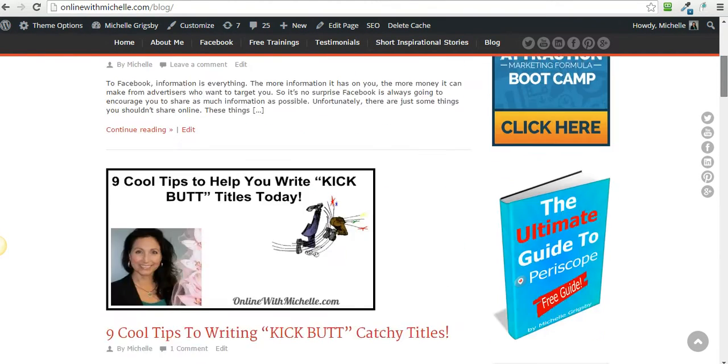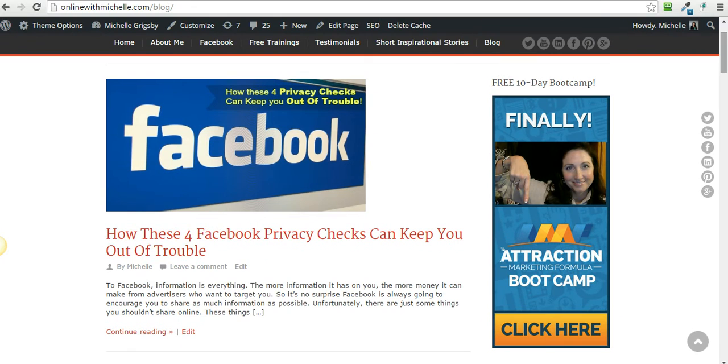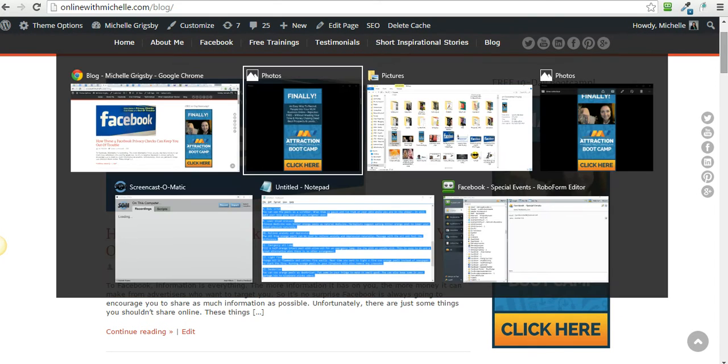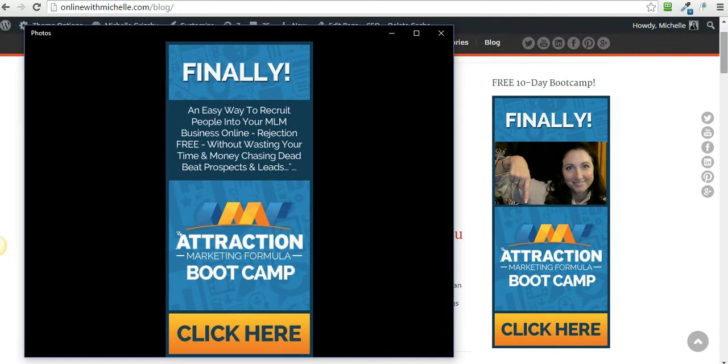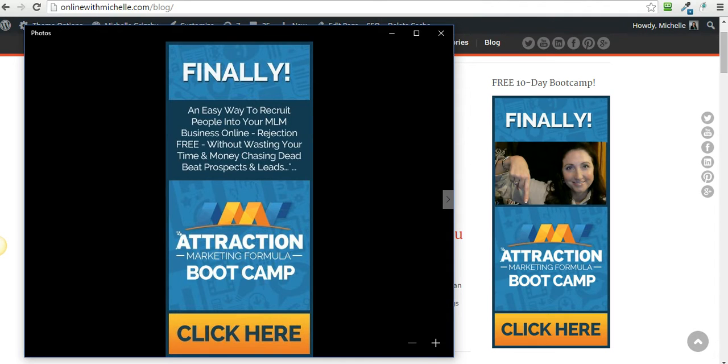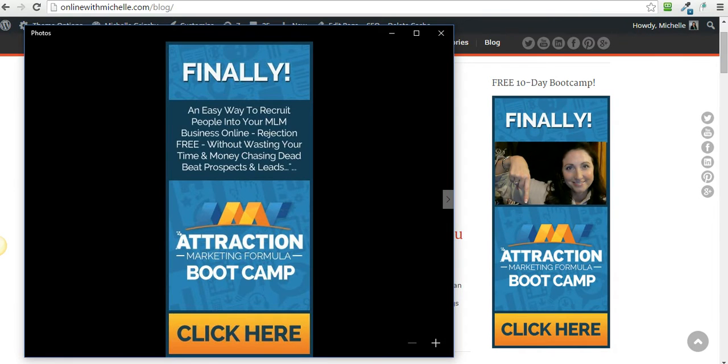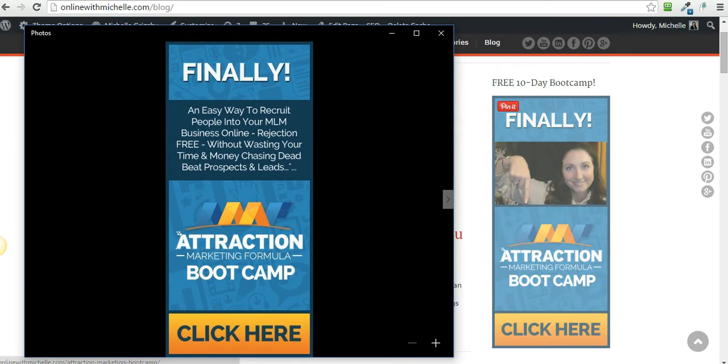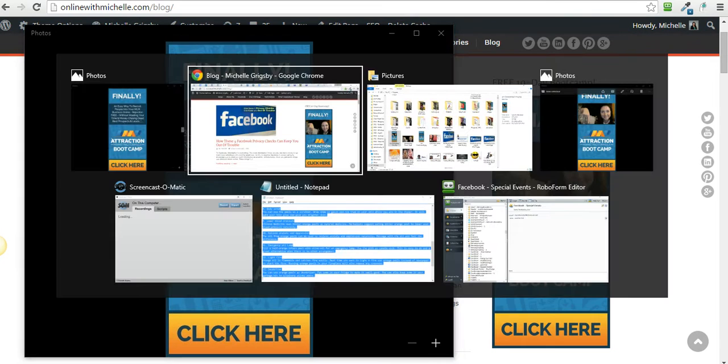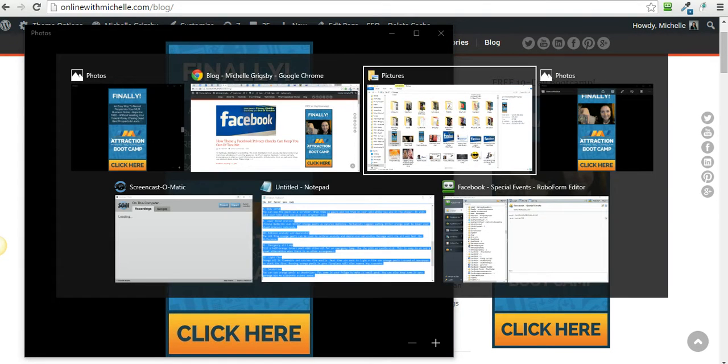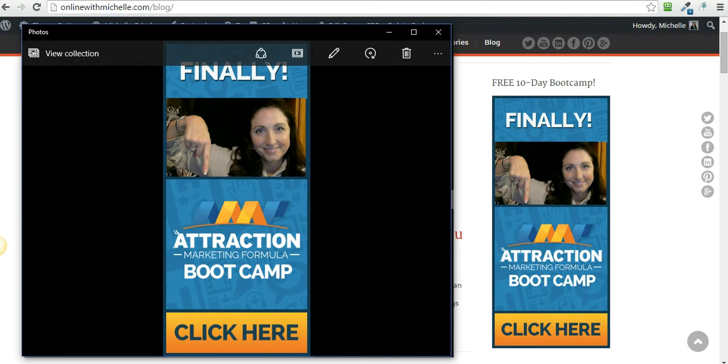This is on my sidebar of my blog. The original image looks like this - it's got all this text on here and I personally wanted to personalize it with a picture. Basically what I wanted it to look like was from here to here. As you can see, all I did was put an image of me pointing down on top of this one.